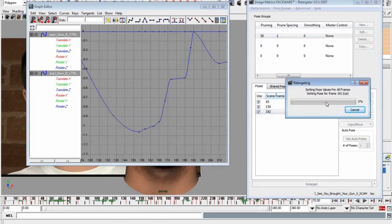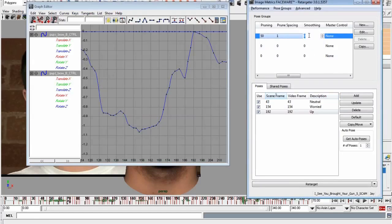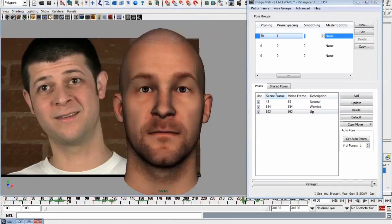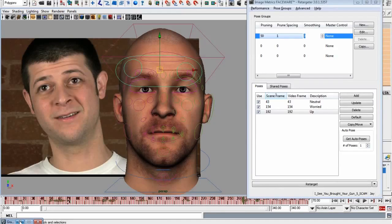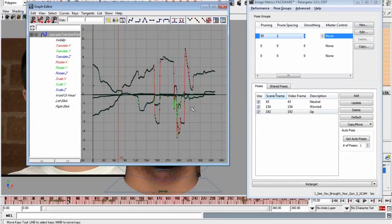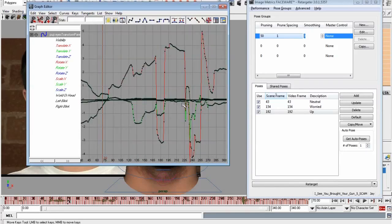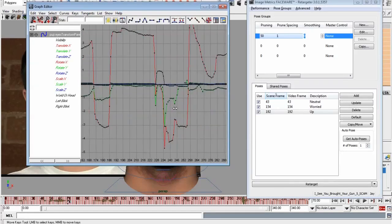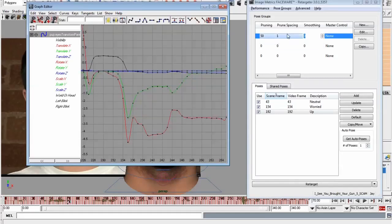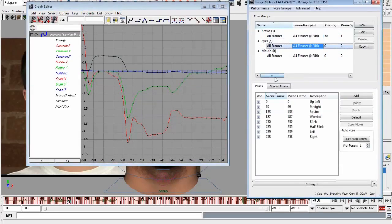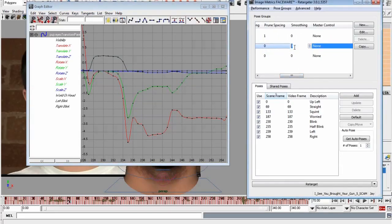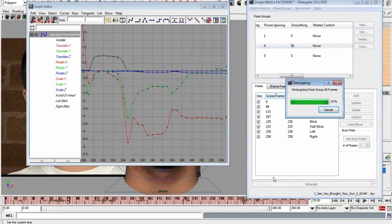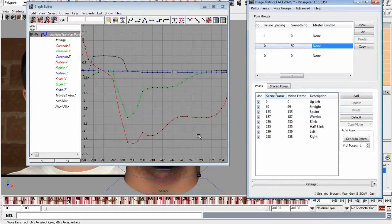Smoothing is slightly different — it applies a kind of noise filter to your curves. If we look at eye direction and set smoothing high, like 50%, it's going to affect the curve quite a bit and smooth it out. If you're ever getting jitter you can use that tool.